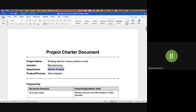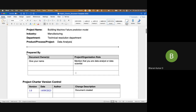That specific department is called the Technical Resolution Department, where you have technicians who will come and fix issues. We are dealing with a data analysis project, and here you — the people preparing it — need to give your name and your role. You can mention that you are a data analyst or a data scientist.